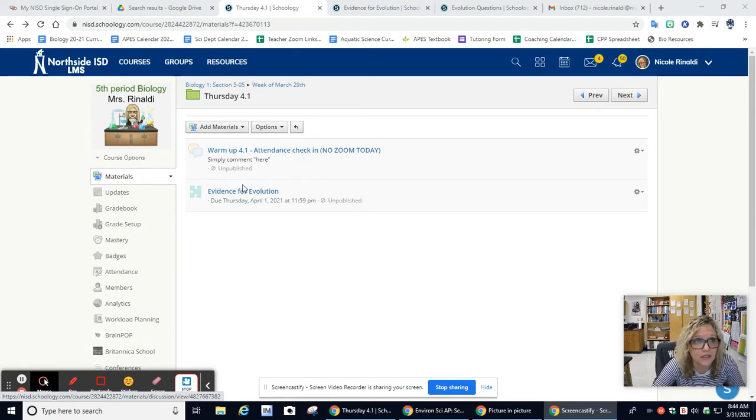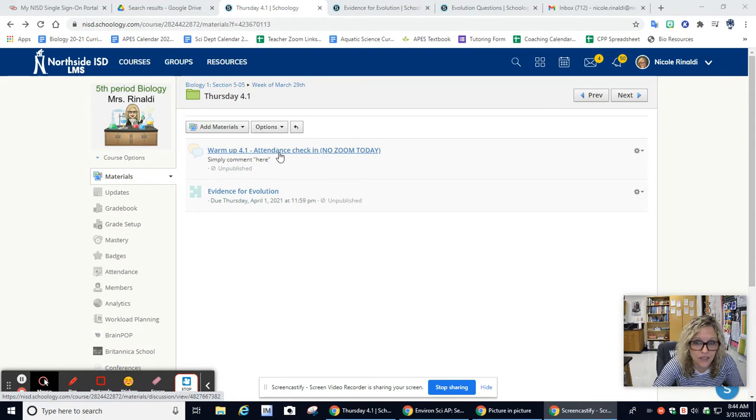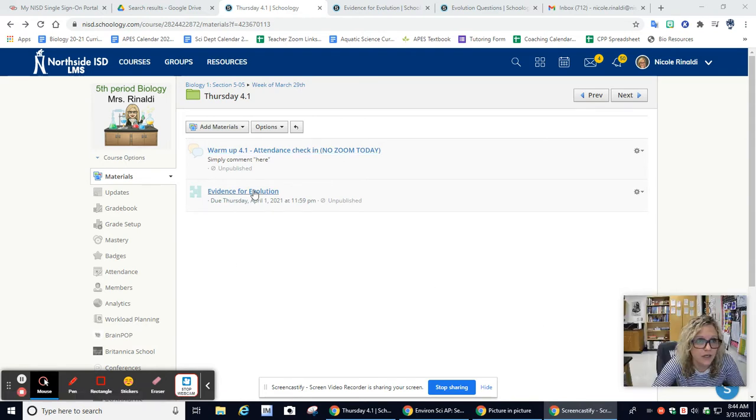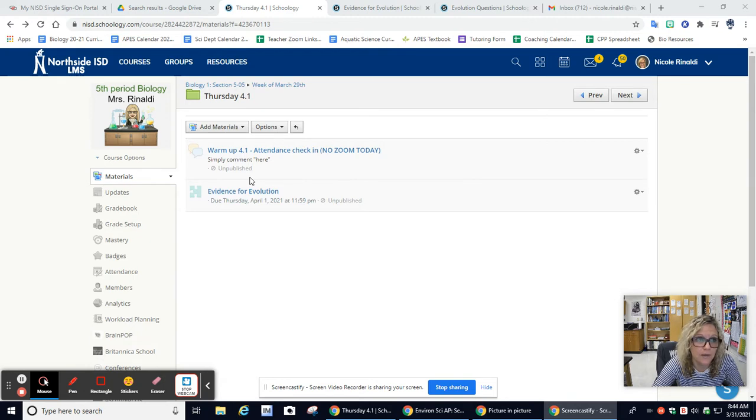You are required to do an assignment, but this is just your attendance check-in. Once I'm finished with this video, you're going to see it posted right here too, so you'll be able to watch it and know exactly what we're going to do today.